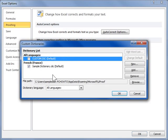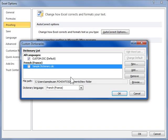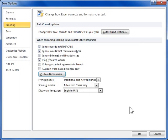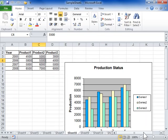Select the checkboxes of the custom dictionaries to be used. Click OK twice. This is the process to enable custom dictionaries.